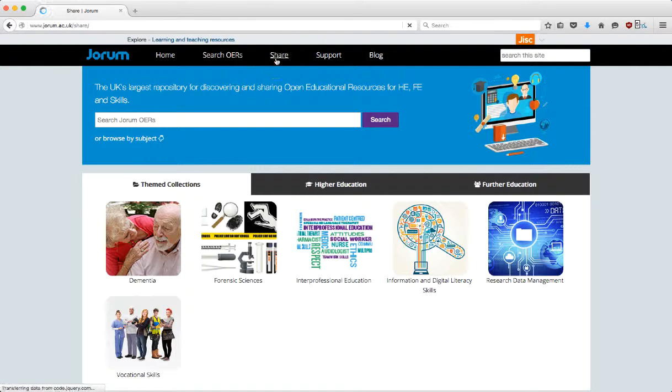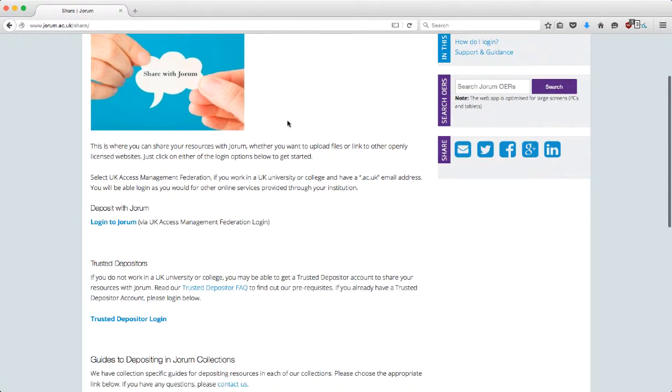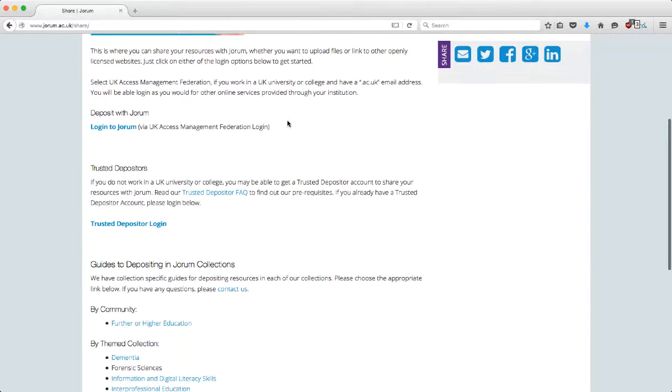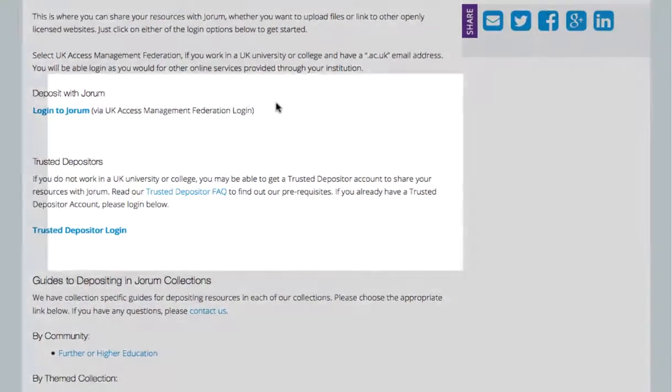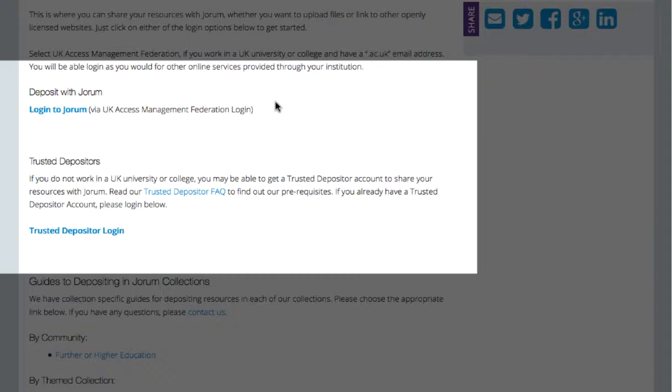To get started, you'll need to log on by clicking on the share menu item. If you're a member of staff at a UK university or college, use the log on using UK Access Management Federation option. Otherwise, use the trusted depositor log on option.